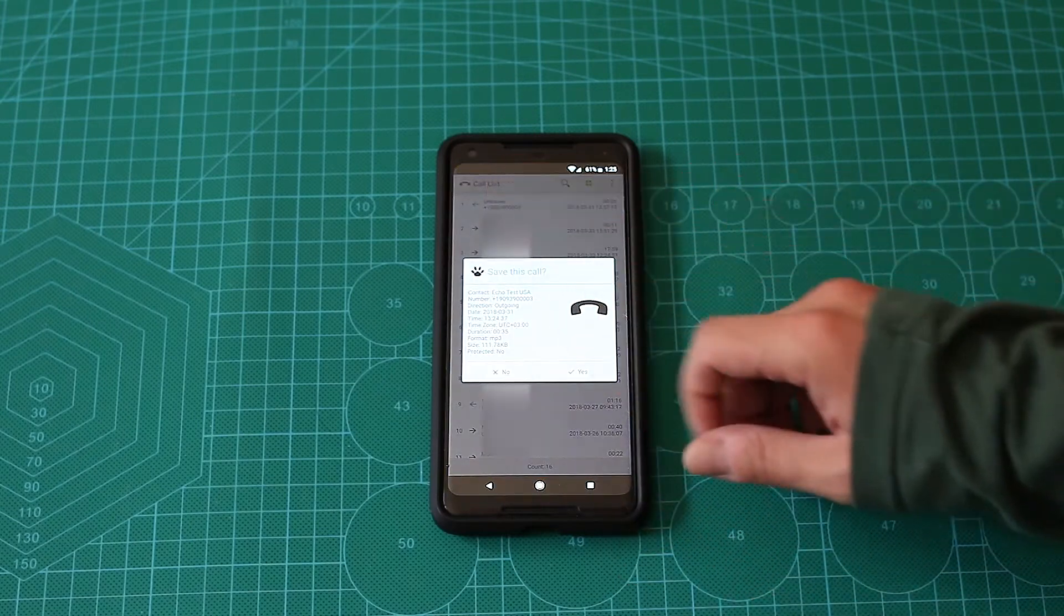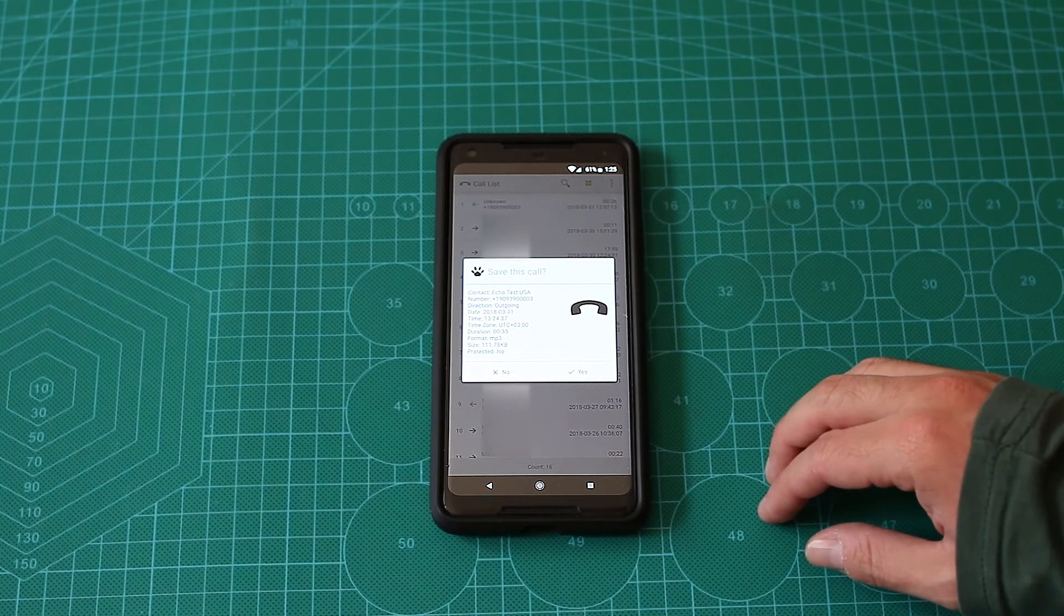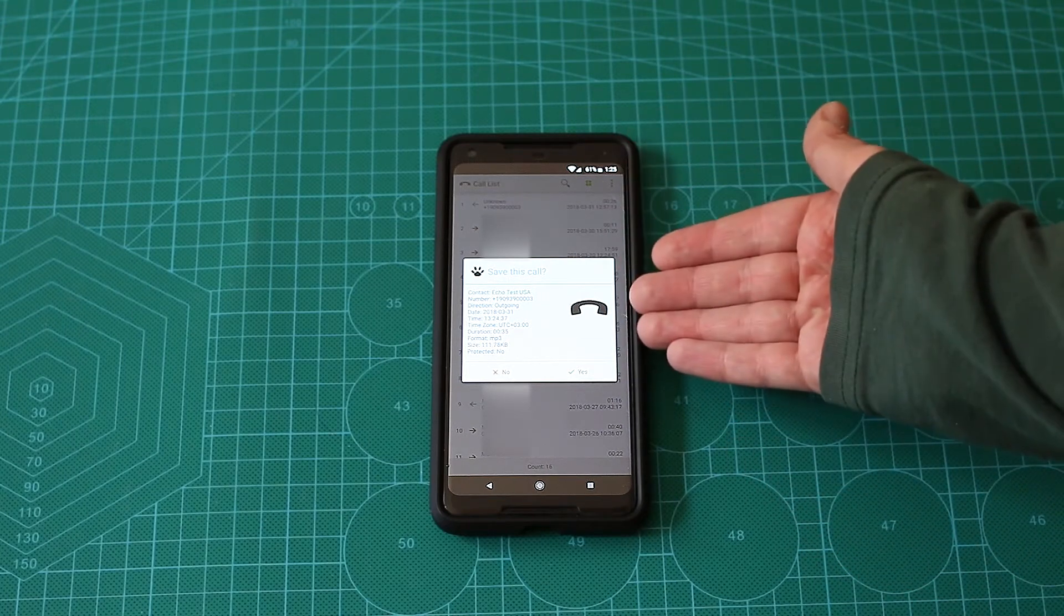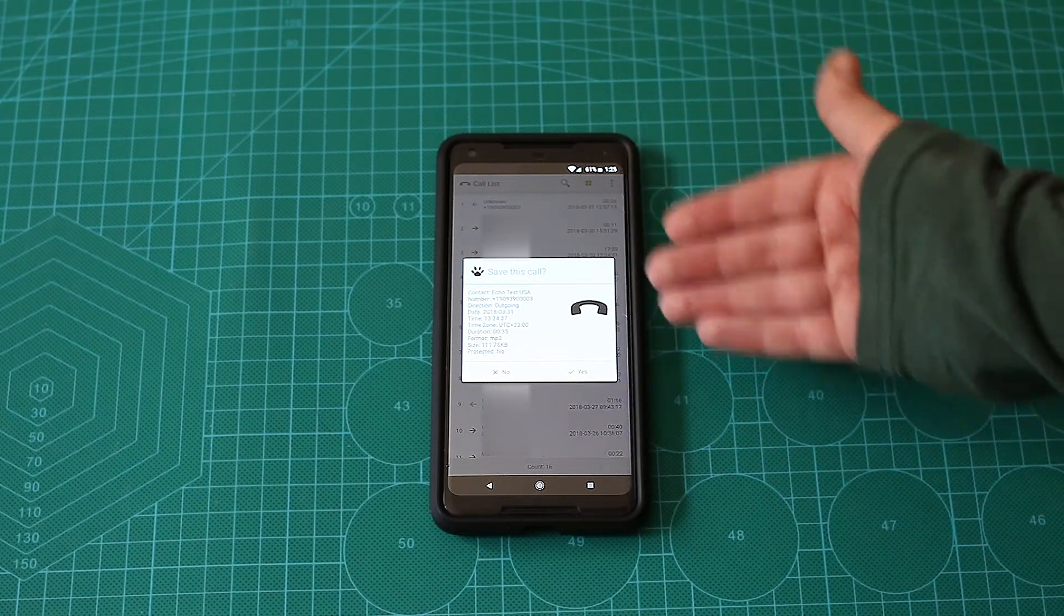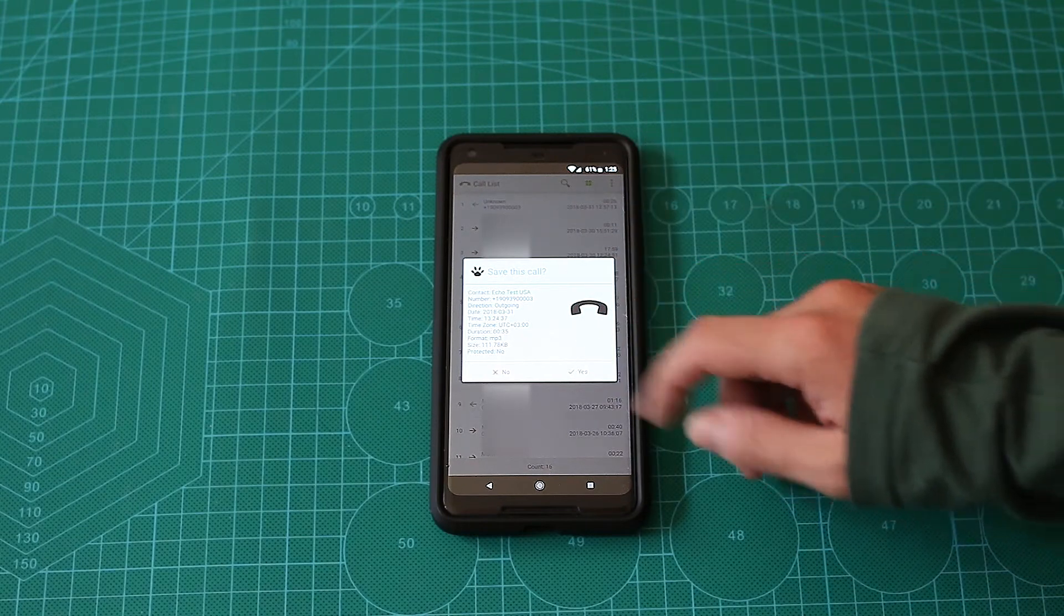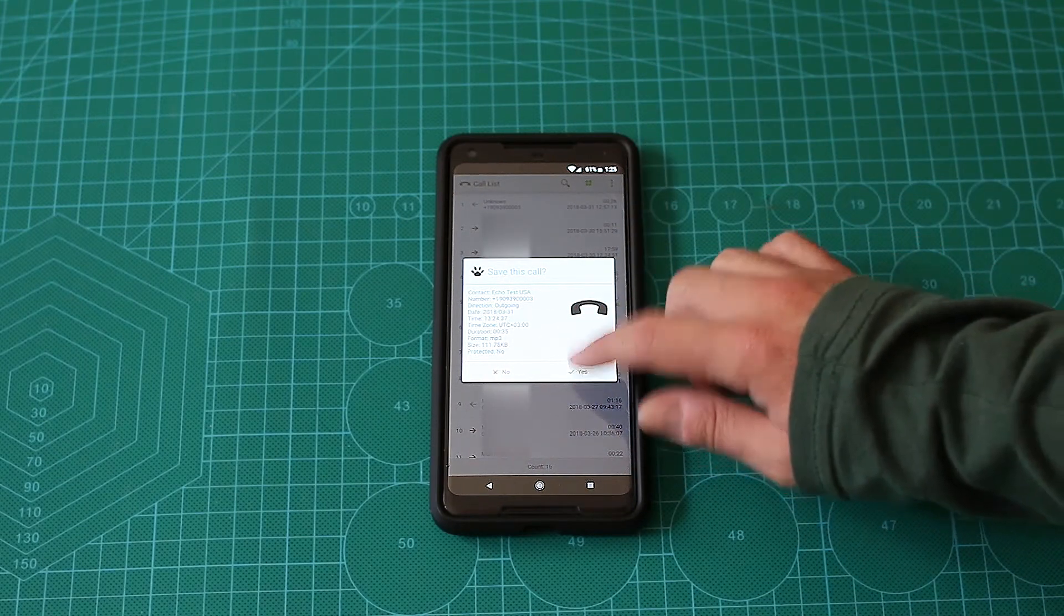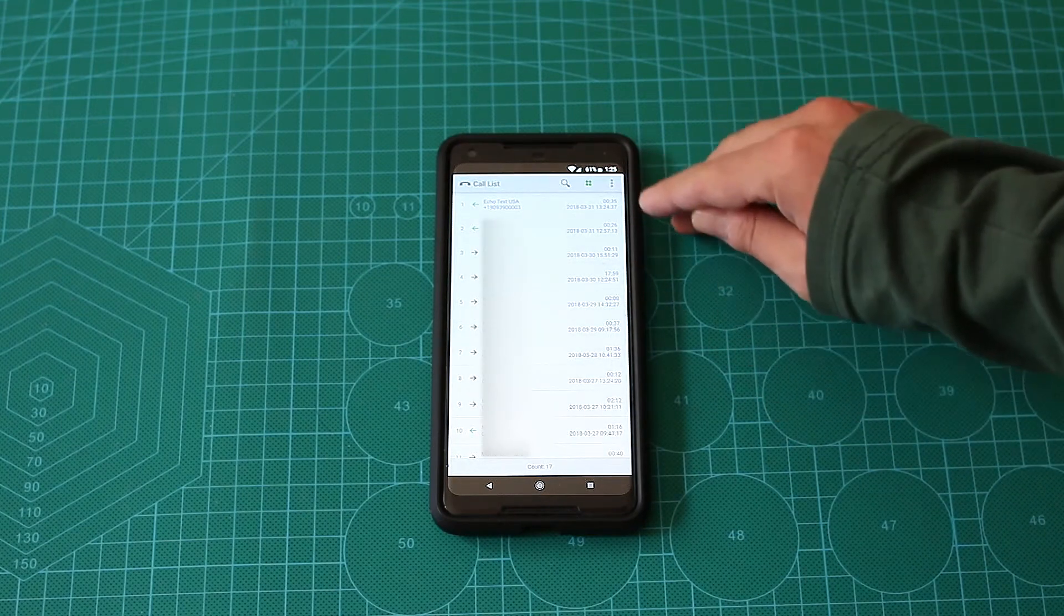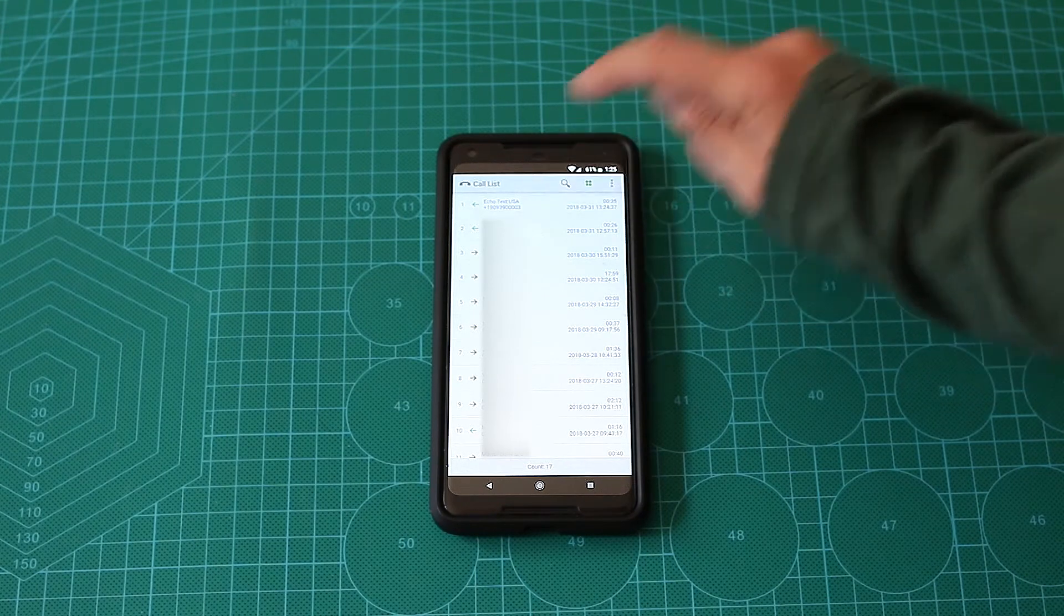As you've seen, there was an icon of the BoldBeast. And here you can see all the details of this call - duration, time, format, everything, how much size does it take, and you can choose whether you want to save it or not. We'll choose yes. And that's it. Now we have our test call here. Let's try to listen to it.